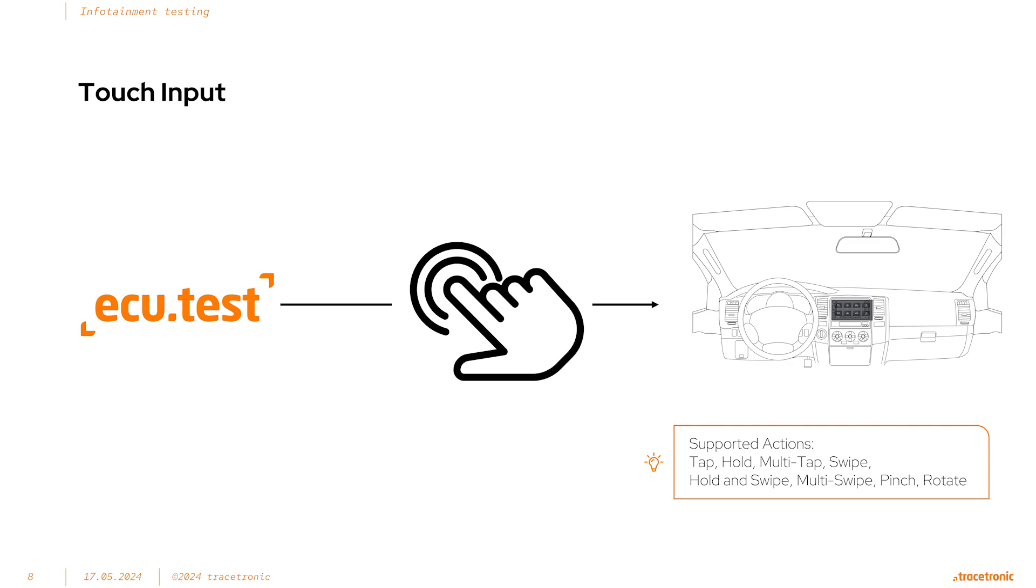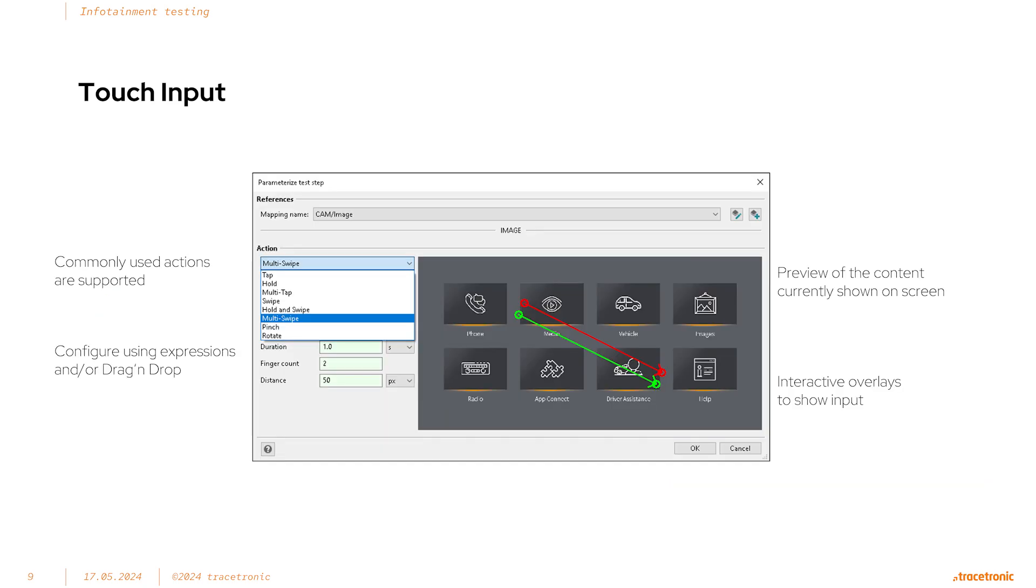This is not the only tool available for display and head unit testing. ECU test also maintains connections to Appium and Qt Squish, but this video is focused on ADB.